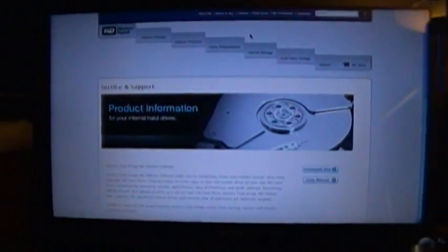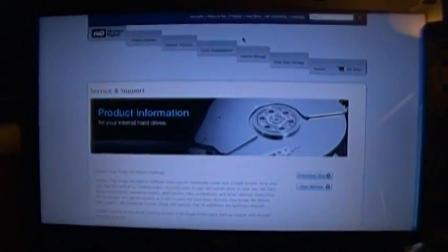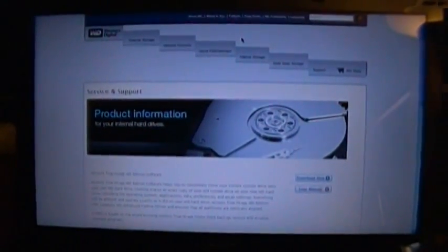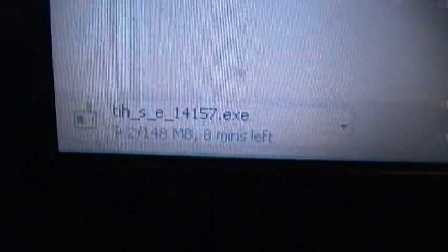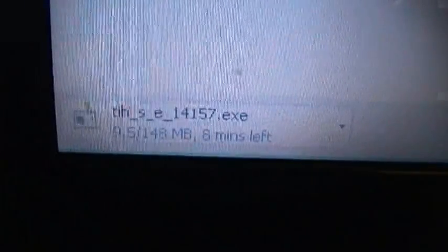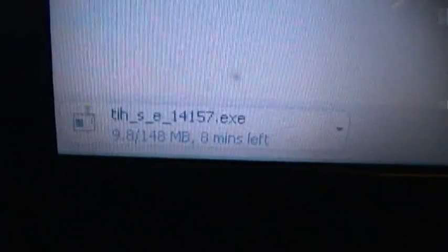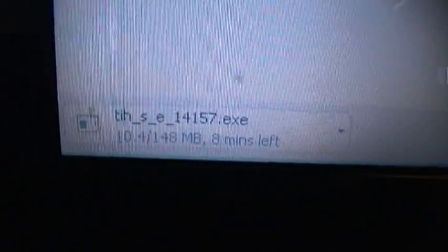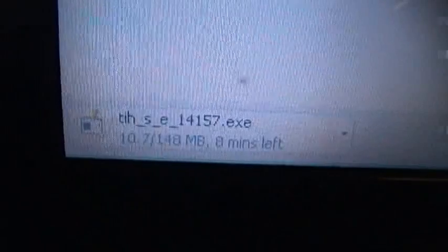Unfortunately the download's about 150 megs, so let's go find a blank CD while we're waiting for this to finish. Alright, here we go.